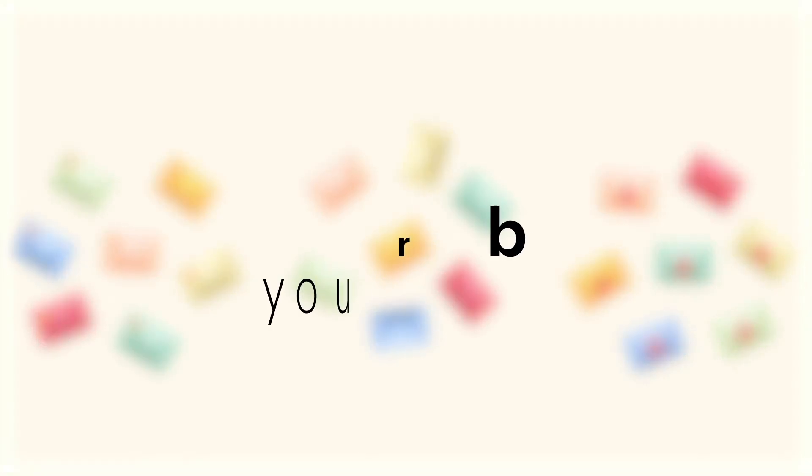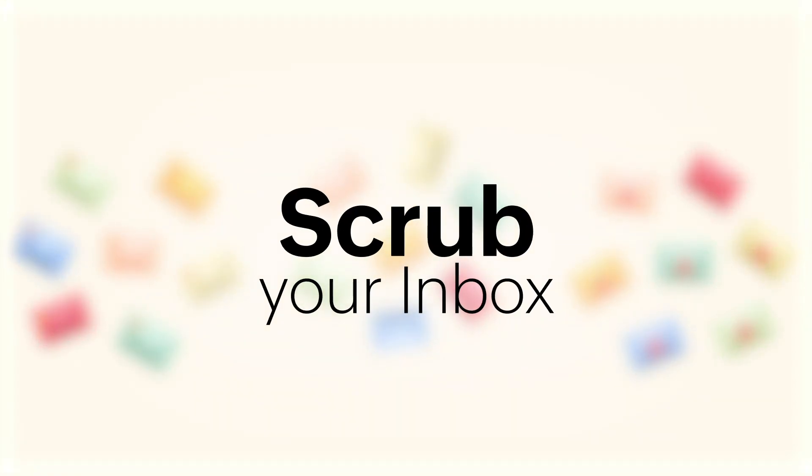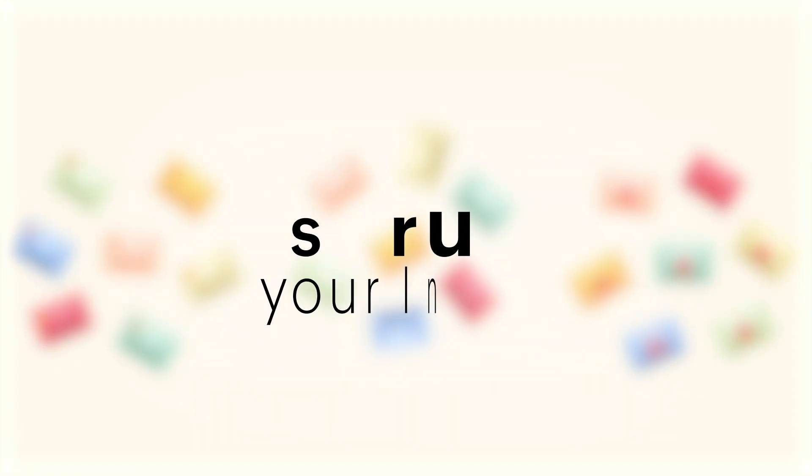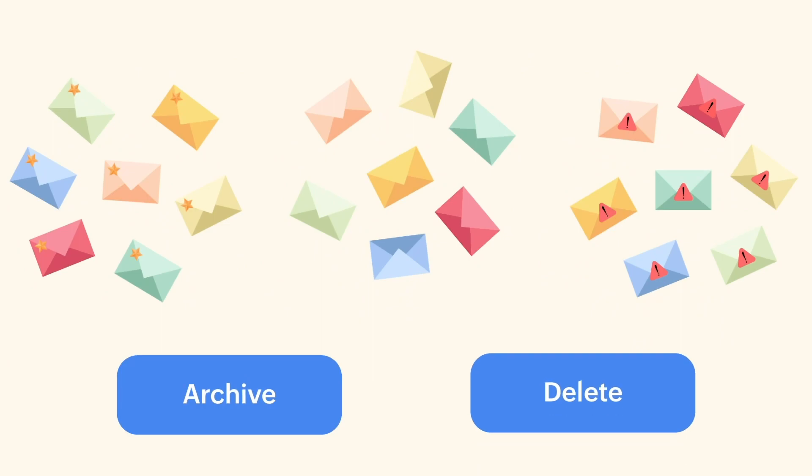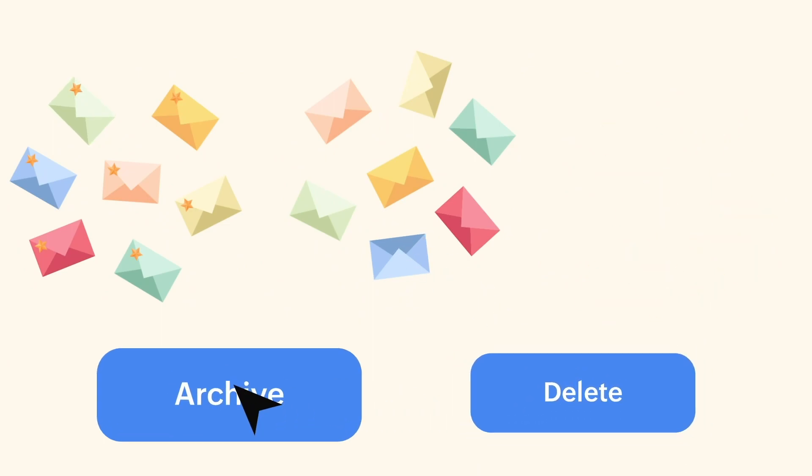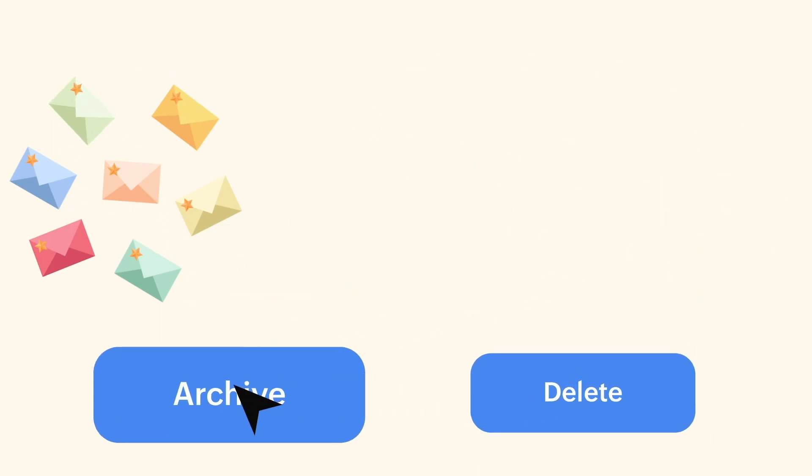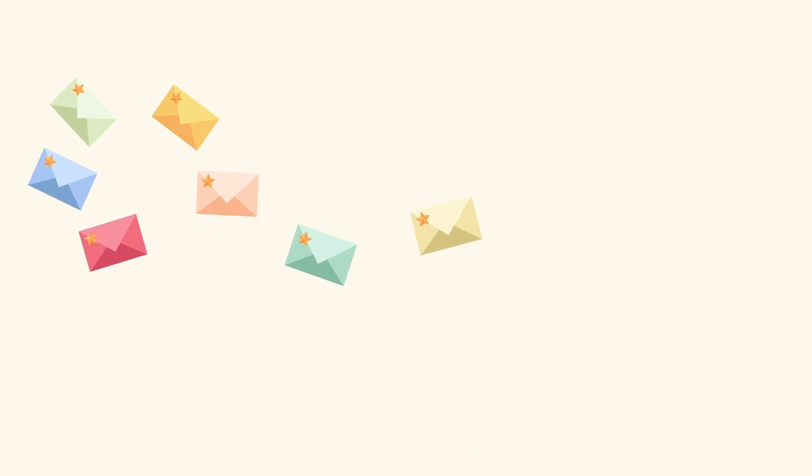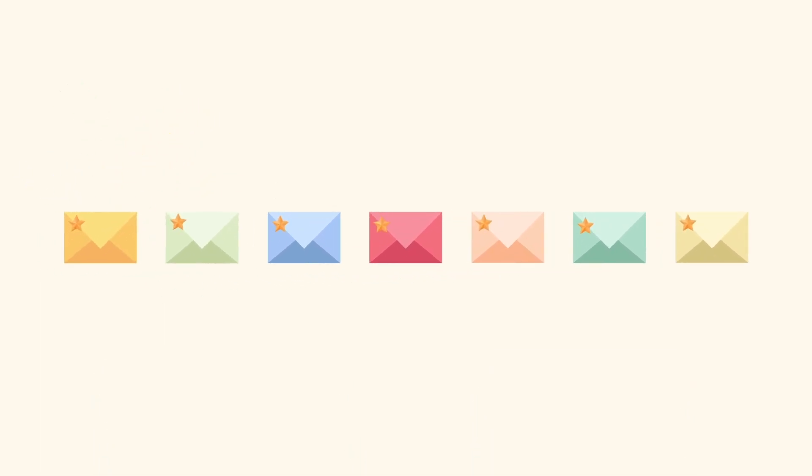We're happy to introduce the scrub feature in Zoho Mail, which is designed to help you quickly clean up your inbox by deleting or archiving emails. This feature allows you to focus only on the messages that truly matter to you.